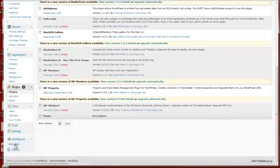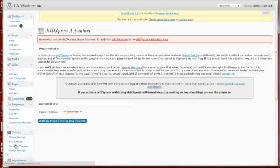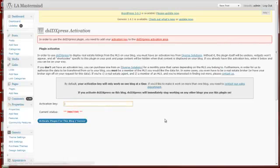I'm going to click on Activation, and here is where we're going to place our API key. Simply copy, paste, and then click on Activate Plugin for this blog and server.